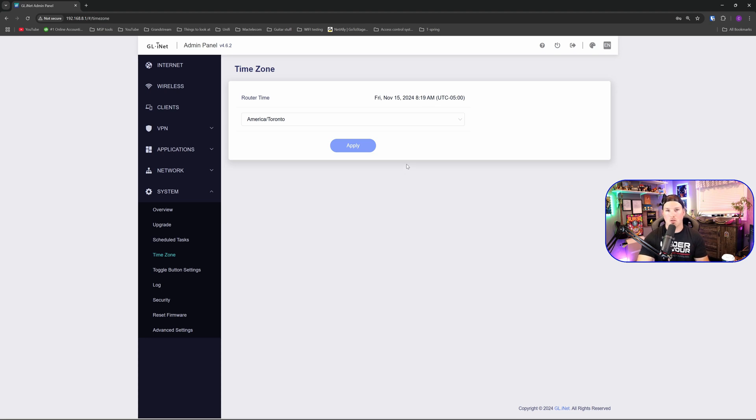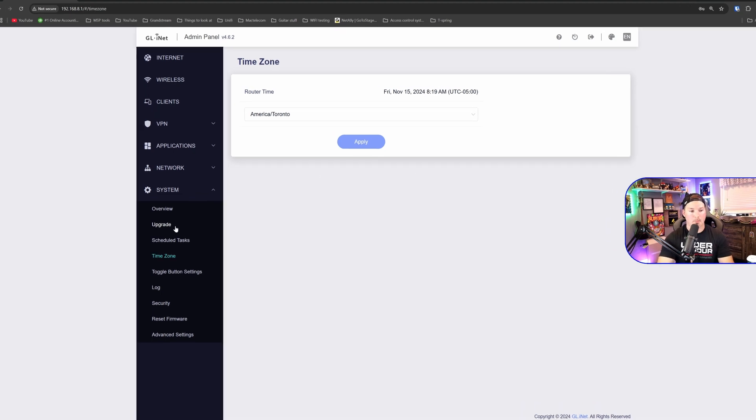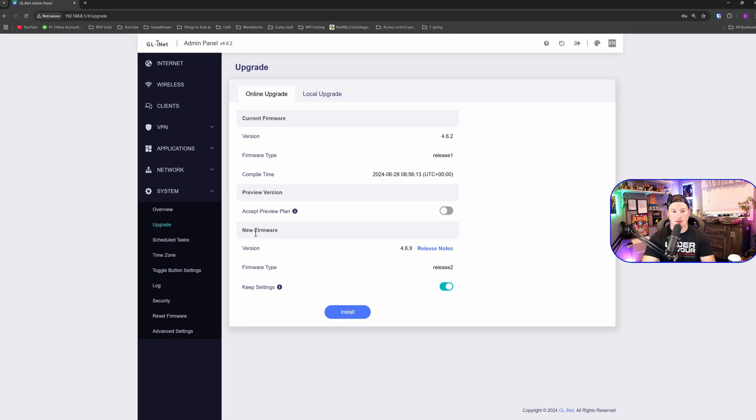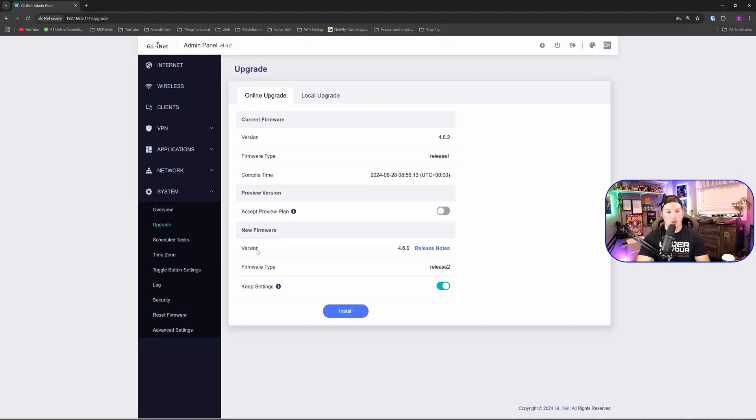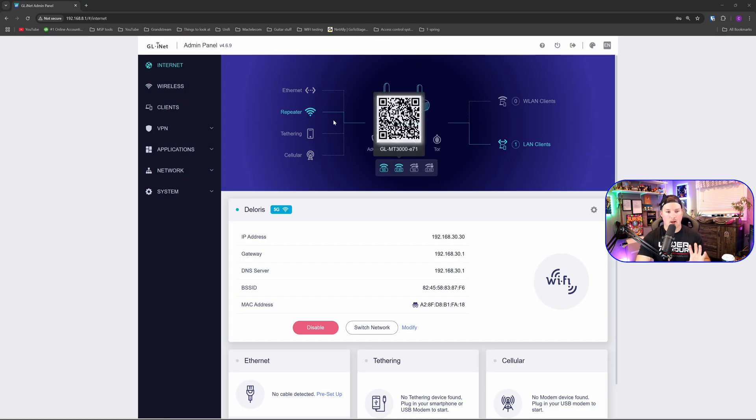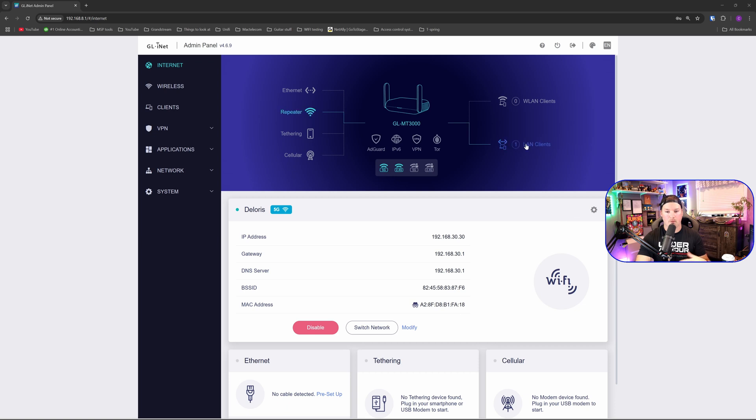The next thing that I want to do is check for firmware updates. So I'm going to go ahead, I'm going to click on upgrade. And then we could see that there's a new version 4.6.9. So we're going to click to install. The firmware update is now completed and we could tell that the UI changed a little bit. At the top we could see that we have this repeater and then we have our LAN client, which is one that's this computer plugged directly in.